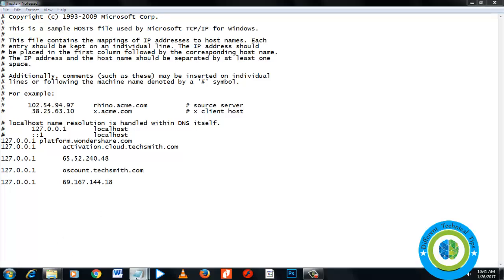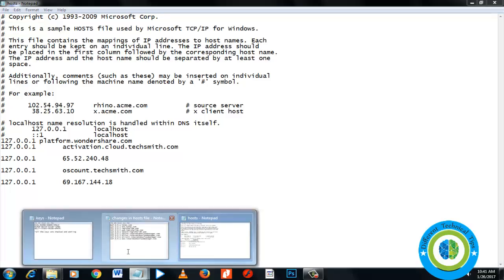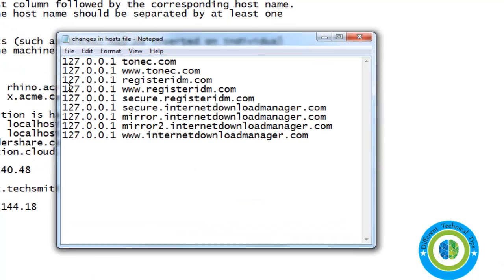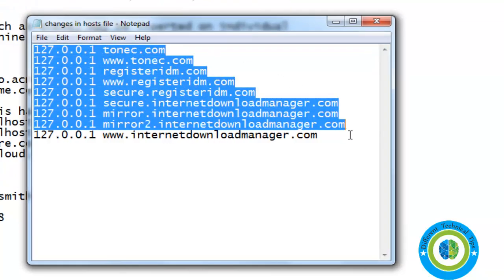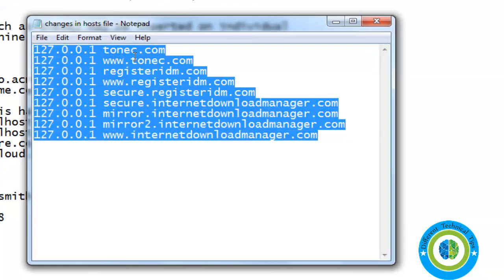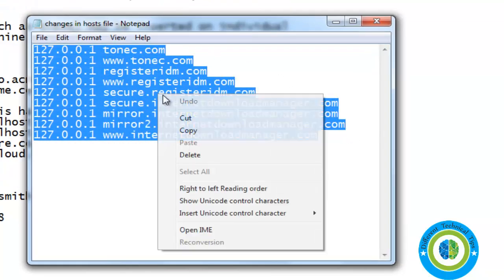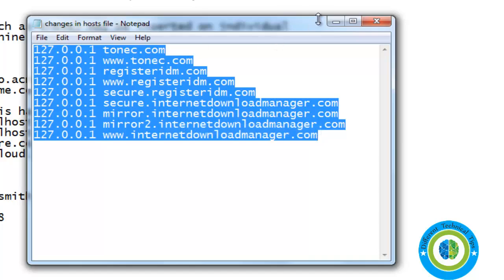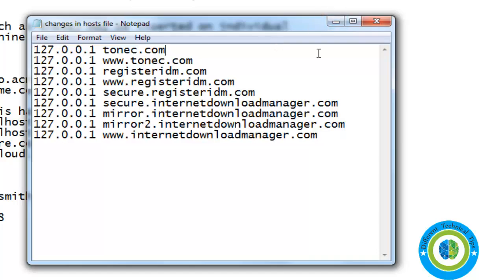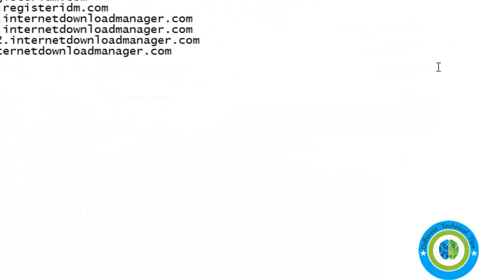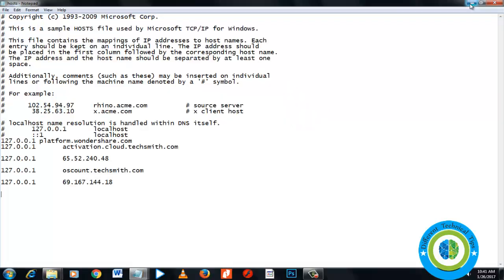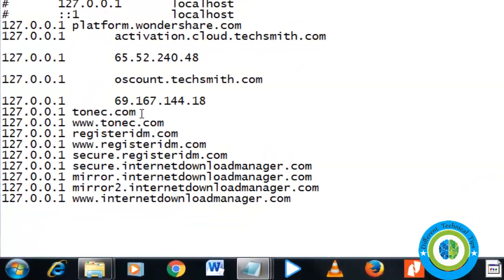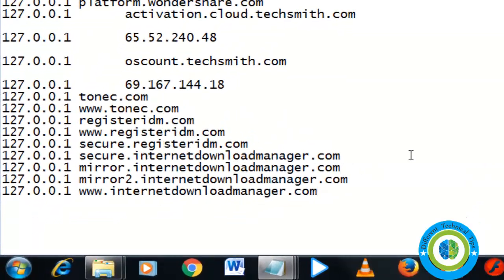I have written those lines here. Just copy these lines and paste them into the hosts file. I'm going to paste them at the end.